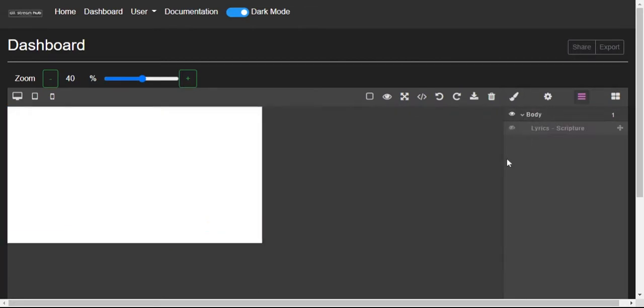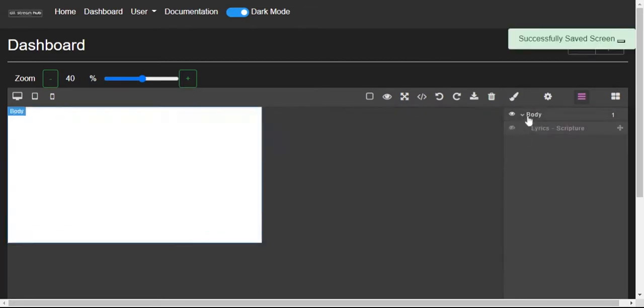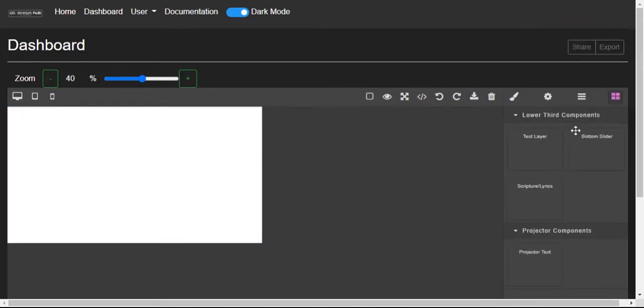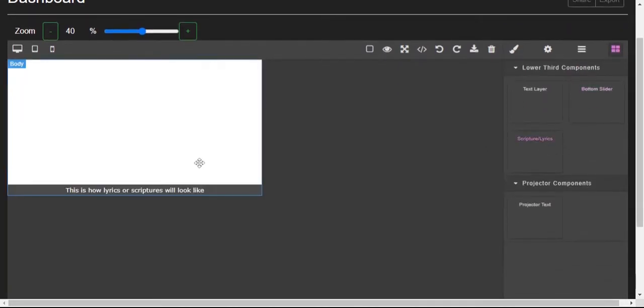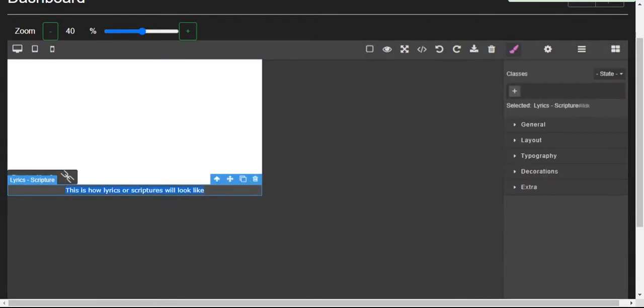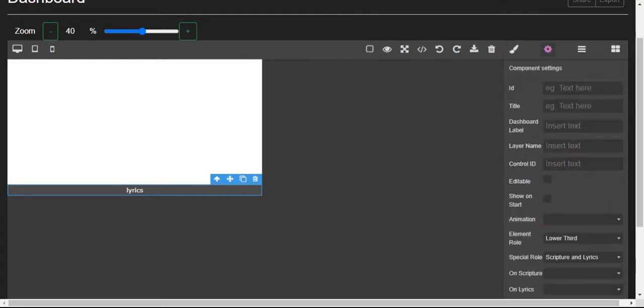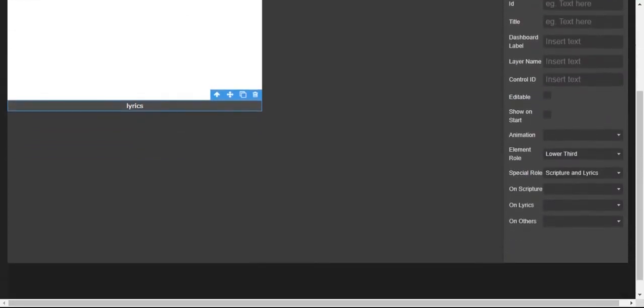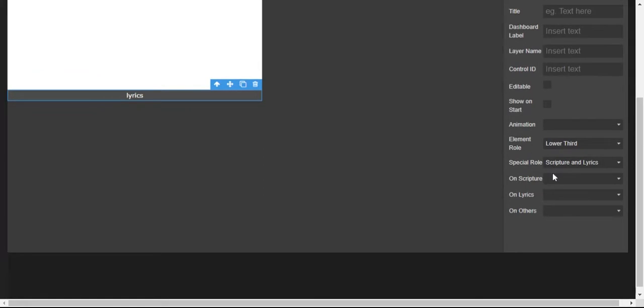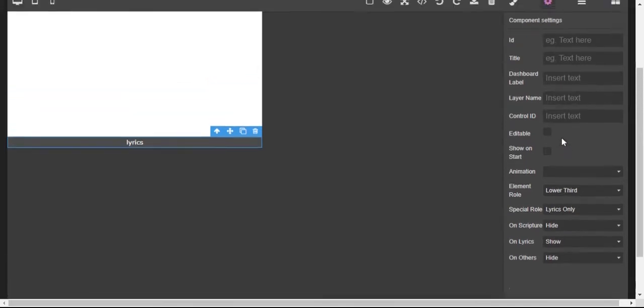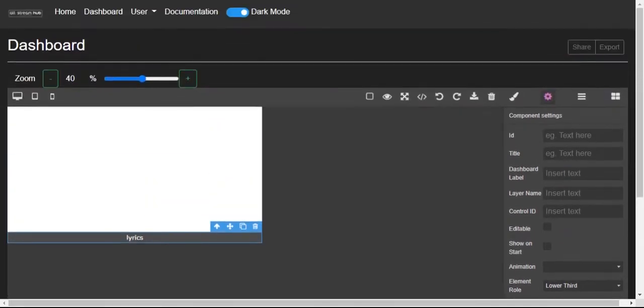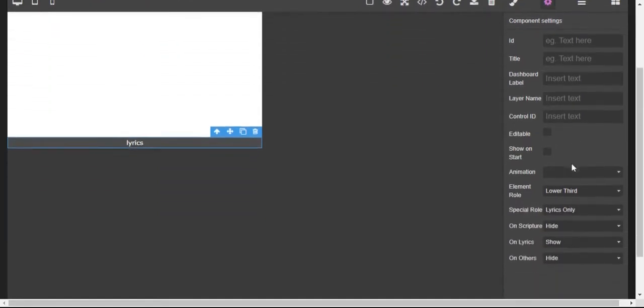Now I will just hide it right now so that I can put another layer in the same position. Then I'll put the same thing but this one is for lyrics. So I'll just double-click that and put 'lyrics' so I don't get confused in any way. Once I click on it, I go back to the settings and add on scripture hide, on lyrics show, and on others hide. Special role lyrics only. These are the major settings for now. I'll show the rest in another video.